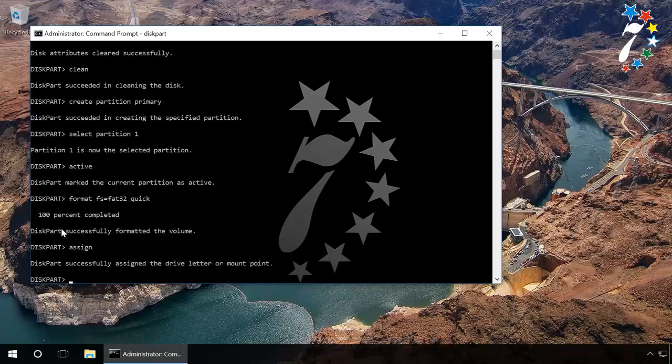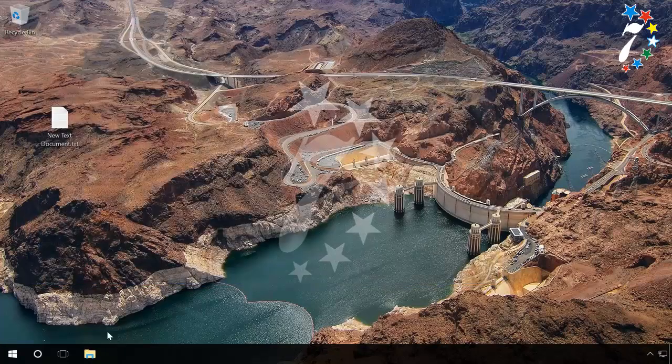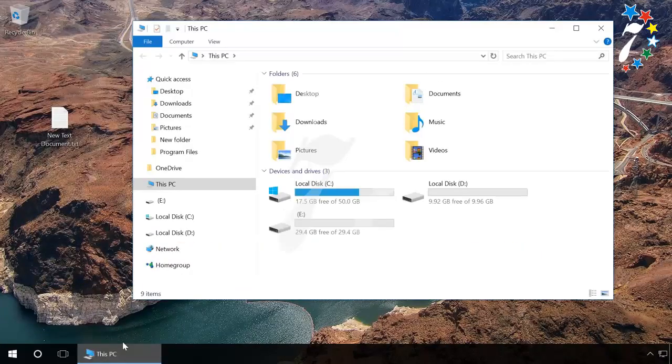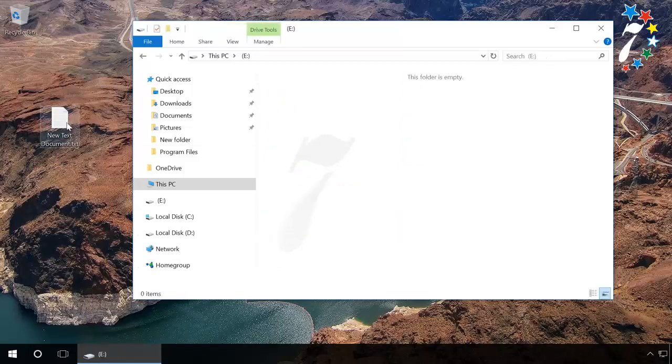When you did it, try creating a file or folder on the flash drive. As you can see, protection has been removed successfully.